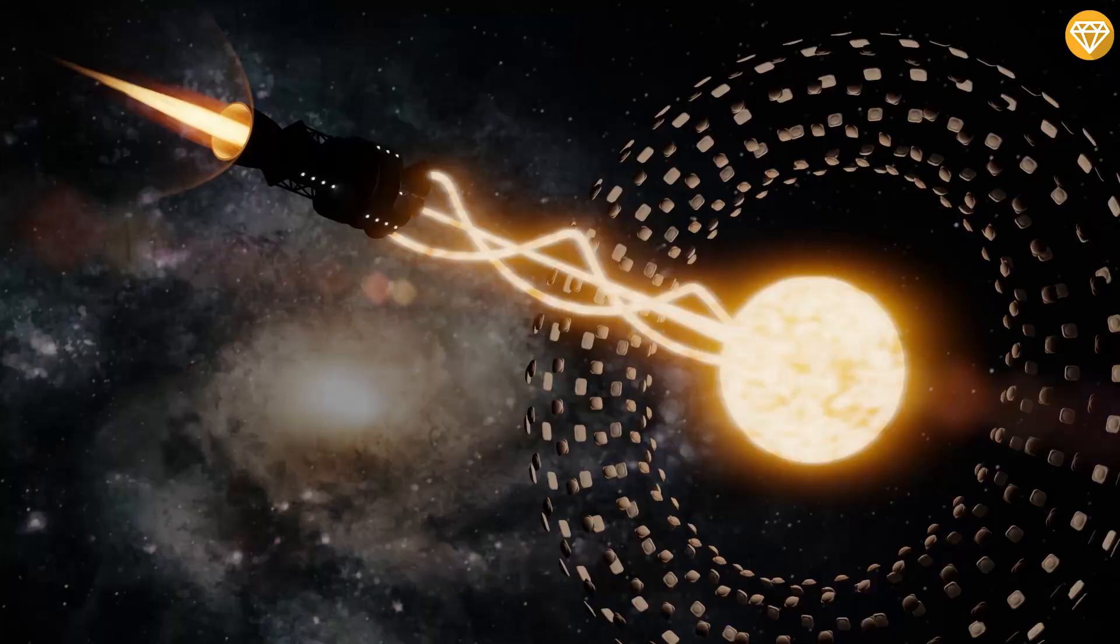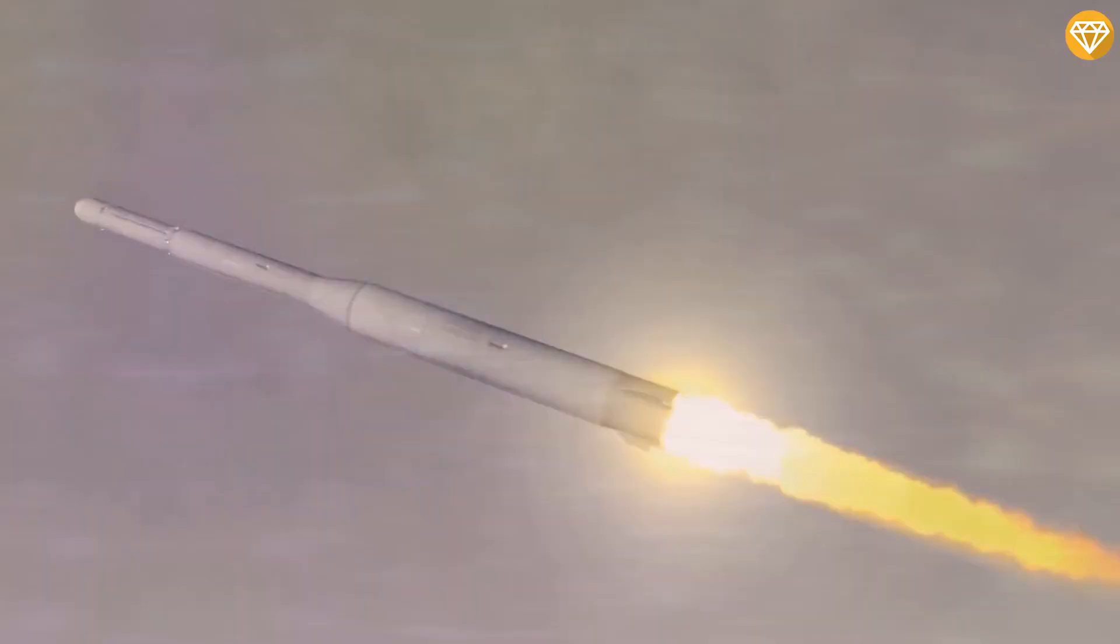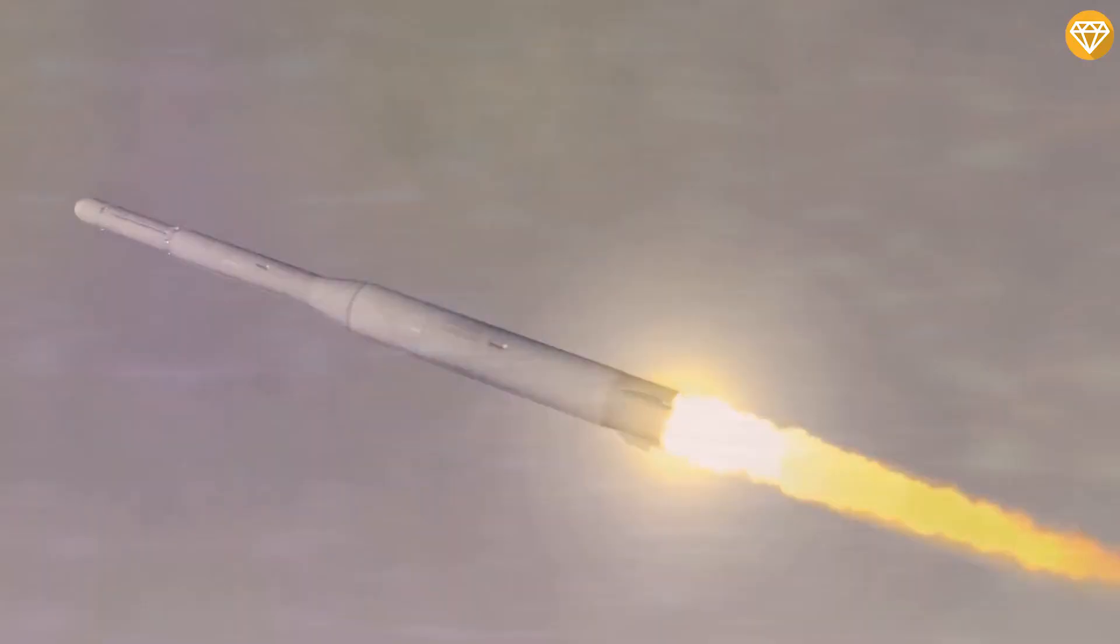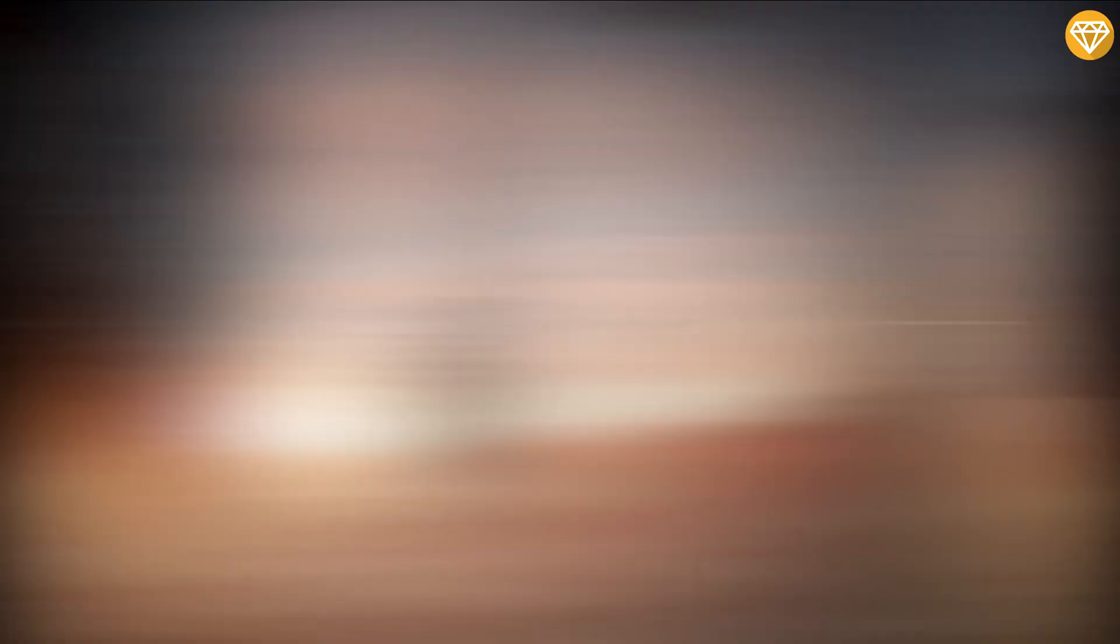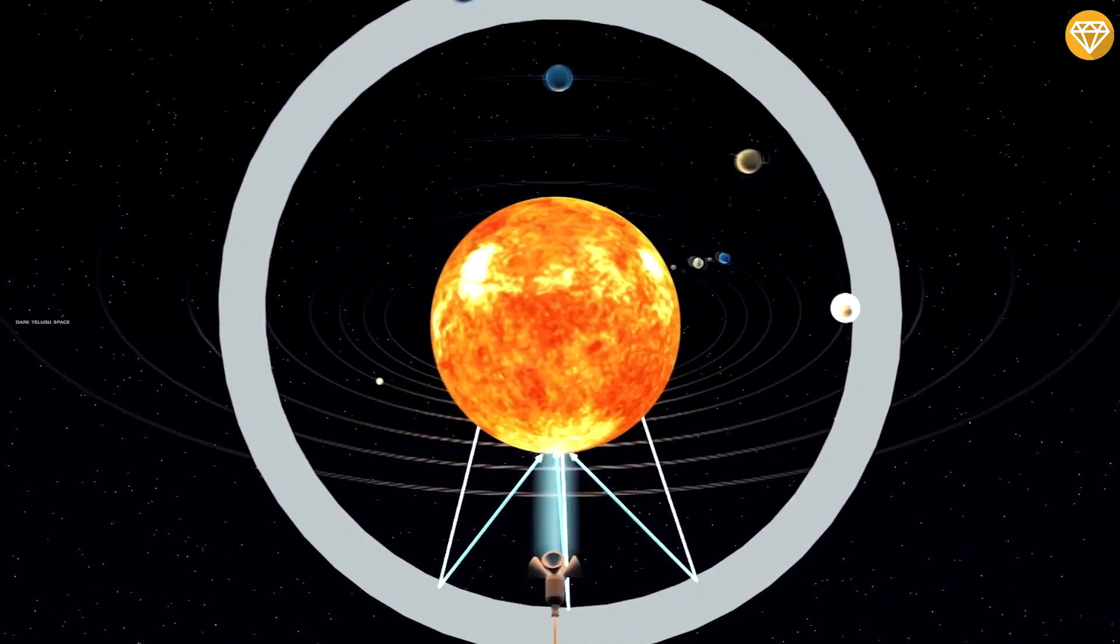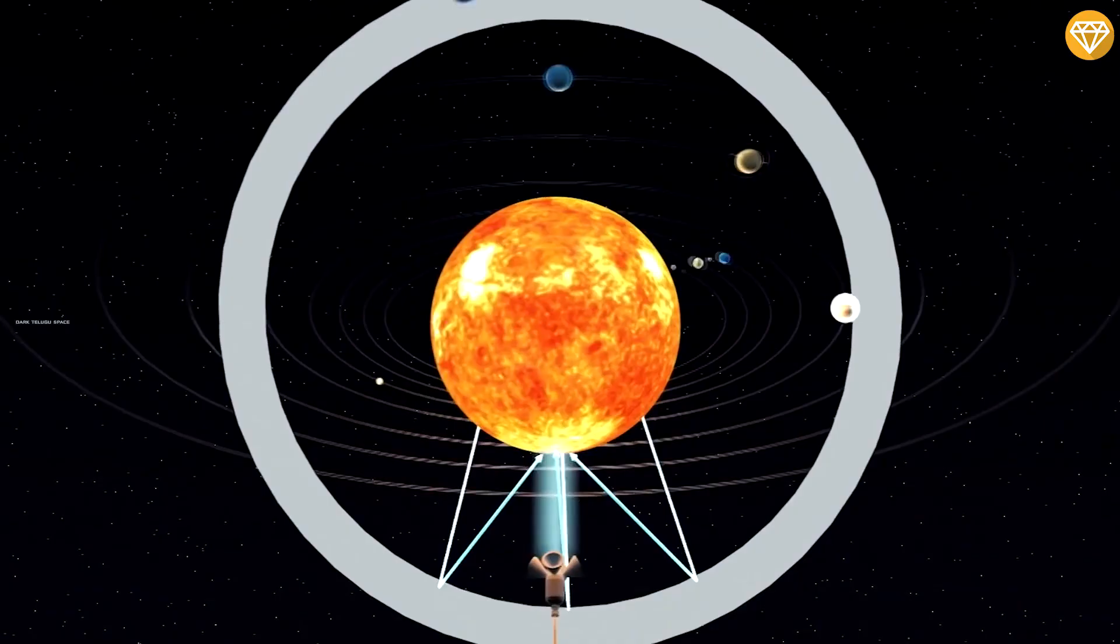Number 5: Stellar Engine. Stellar engines are a class of hypothetical megastructures which use a star's radiation to create usable energy. Some variants use this energy to produce thrust and thus accelerate a star and anything orbiting it in a given direction. The creation of such a system would make its builders a type 2 civilization on the Kardashev scale, a method of measuring a civilization's level of technological advancement. The three classes of engine are,